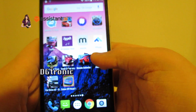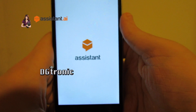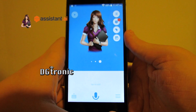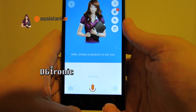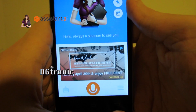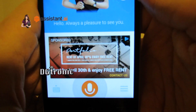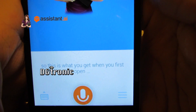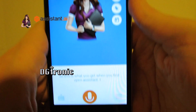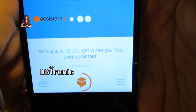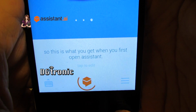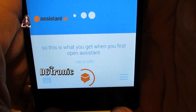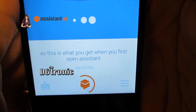Let me just open it. So this is what you get when you first open Assistant.ai. I've set it so the mic turns on as soon as the app is on.